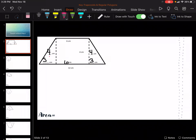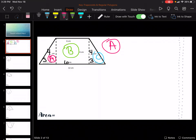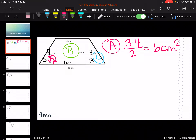So we are going to find A, B, and C. To find A, it's a triangle, so we are going to do our base and our height. Remember, it makes the right angle right here. So we're going to do 3 times 4 divided by 2 — don't forget the 2. 3 times 4 is 12, divided by 2 is 6 centimeters squared.